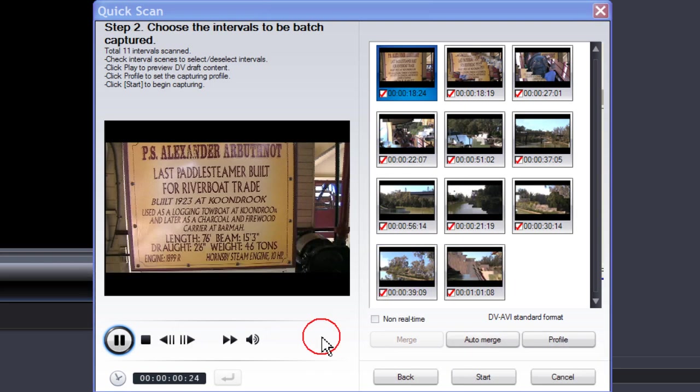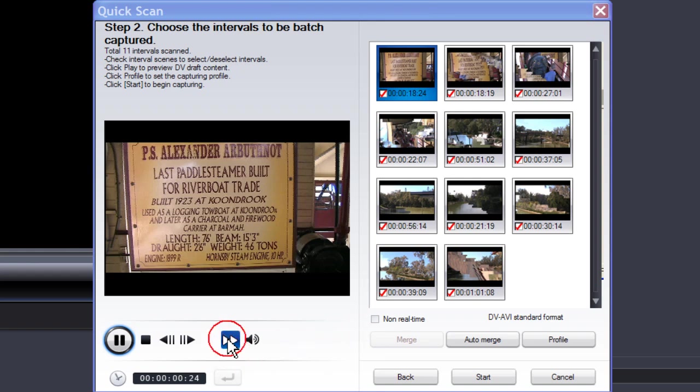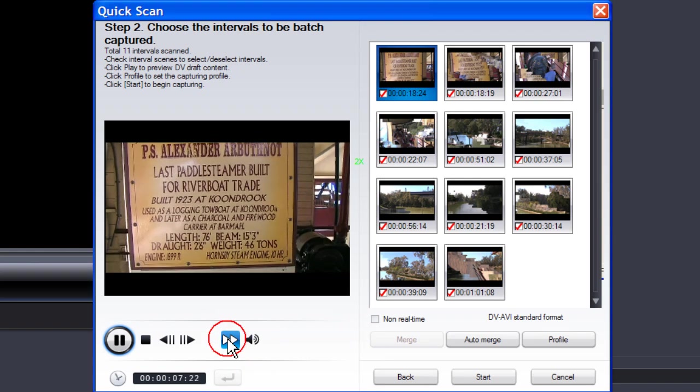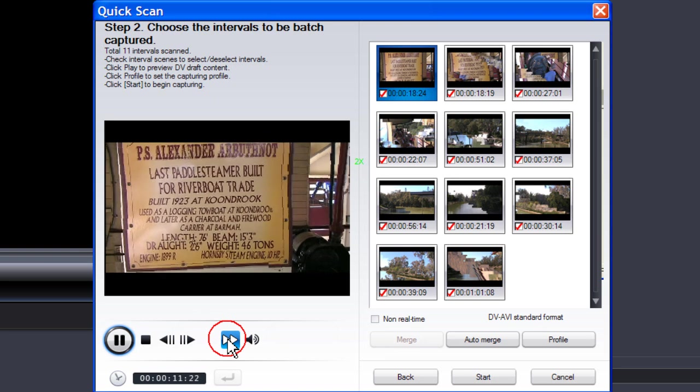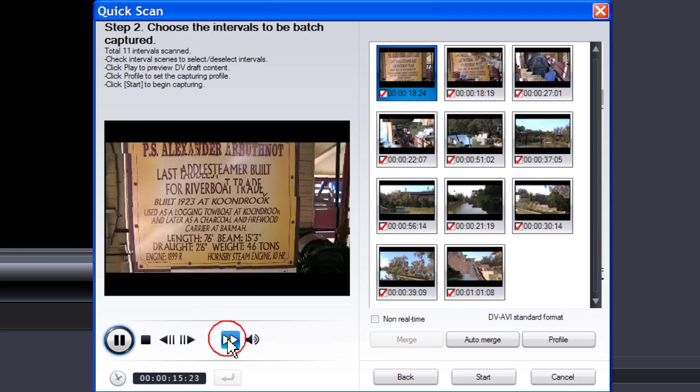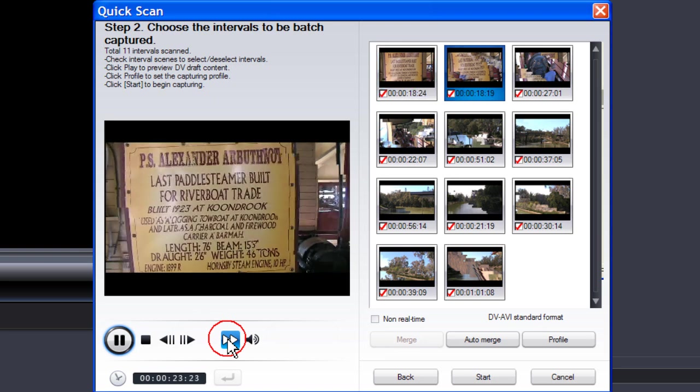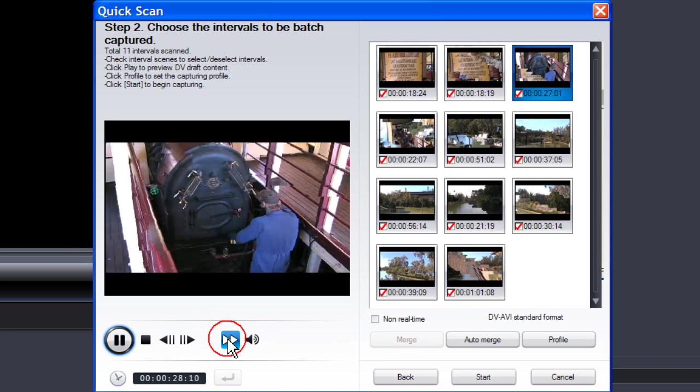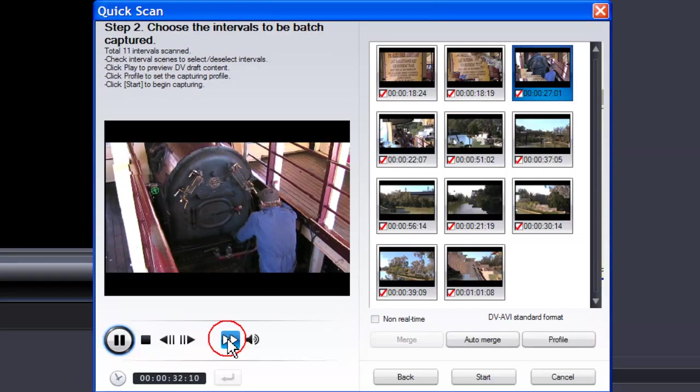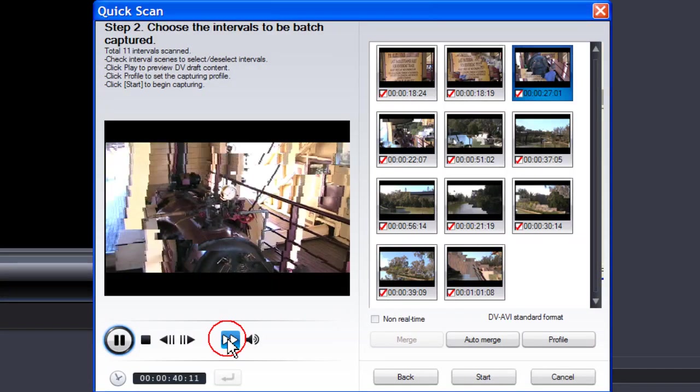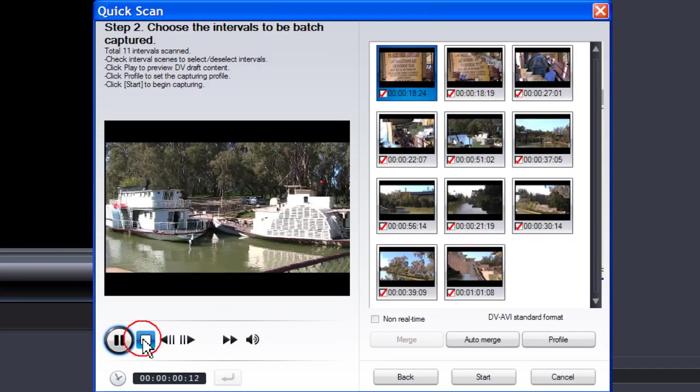To preview the scenes that have been captured, click on Fast Forward. As you can see, it's going through each scene so that you can preview. Click Stop.